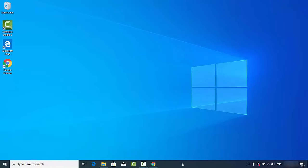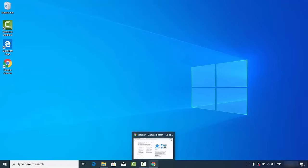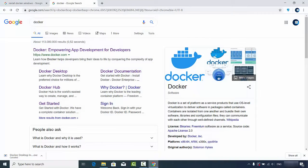Hey guys, welcome to the next video on Docker tutorial for beginners. In this video we are going to see how we can download and install Docker on our Windows 10 operating system. So let's get started.